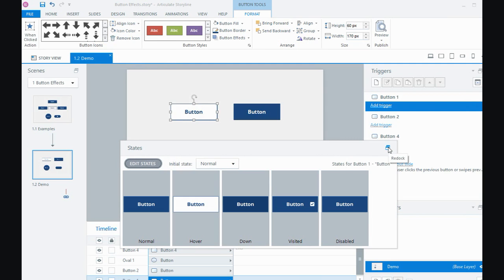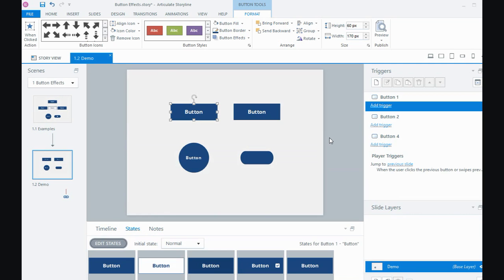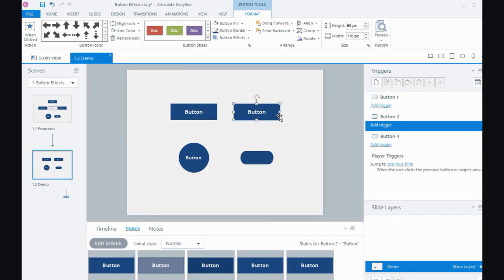So we now have the hover states a bit different, the visited is different when it's clicked on. The other example I showed was with a button. So again, we could play around with some of those states and this time what I might do with the hover state